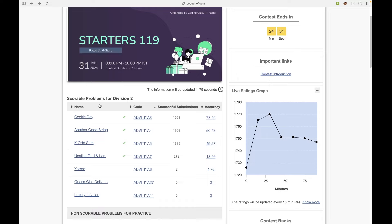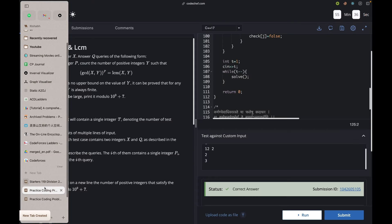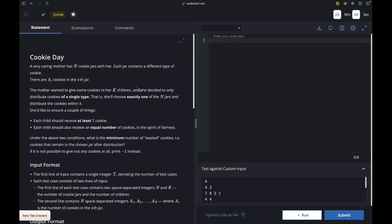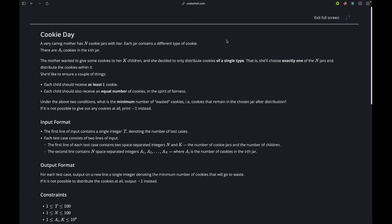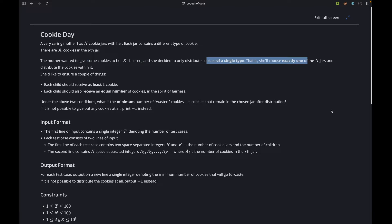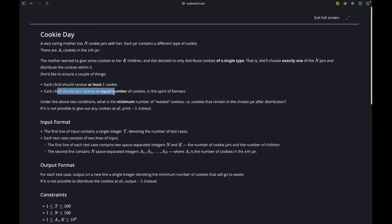Let's start with the first problem: Cookie Day. We are given n cookies and the mother wanted to give some cookies to her k children. She decided to distribute cookies of a single type — select a single jar and distribute all the cookies in it. Each child should receive at least one cookie and everyone should receive an equal number of cookies.